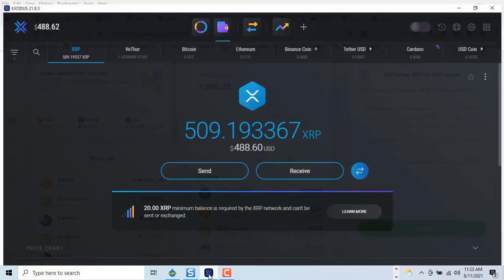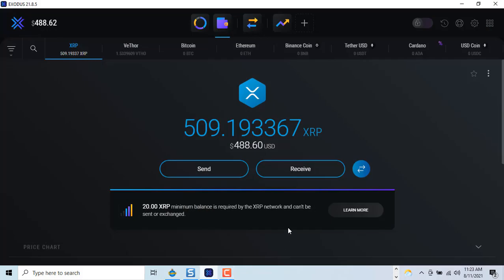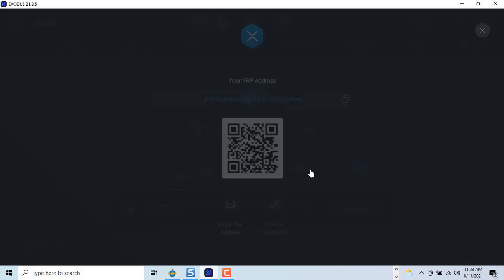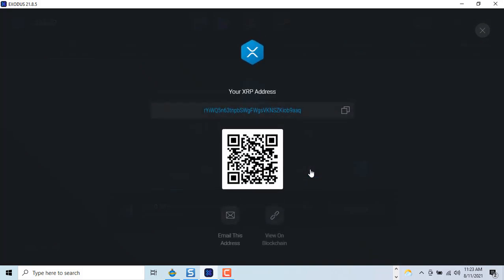Next, login to Exodus and click Receive. This is your wallet address. Click Copy.